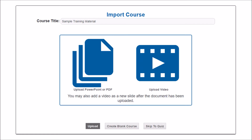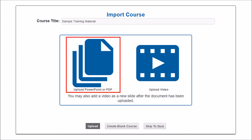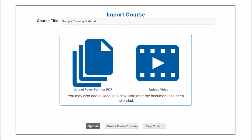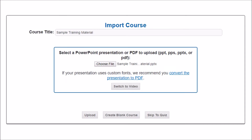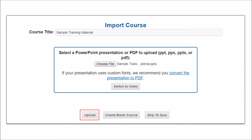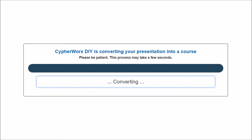You can skip to quiz if you want to create a multiple choice quiz without creating a course. Let's assume you want to create a course using existing training material. To upload a PowerPoint or PDF, click here. If you want the course to display the same formatting and font used in your PowerPoint, convert the PowerPoint into a PDF and upload the PDF version. This will ensure the file uploads exactly as seen on your screen. To select the desired file from your device, select Choose File. I've chosen a PowerPoint file. Next, click Upload.